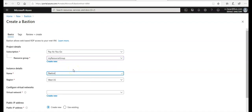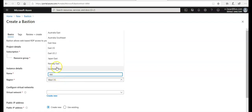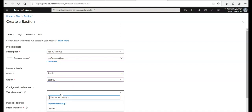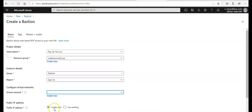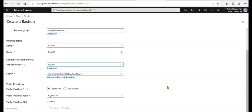Location would be region would be East US. Virtual network would be my VNet. Subnet would be Azure Bastion subnet.